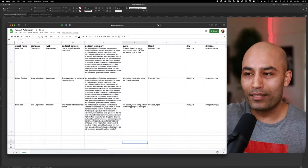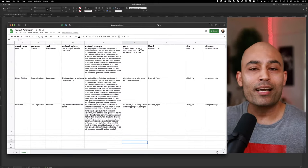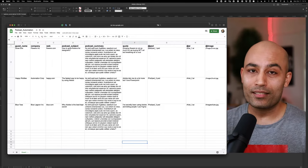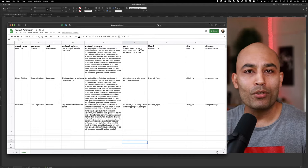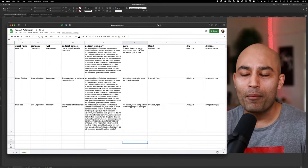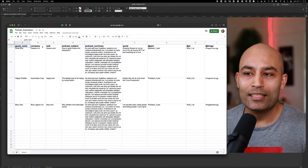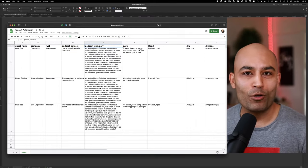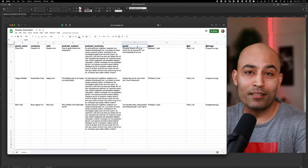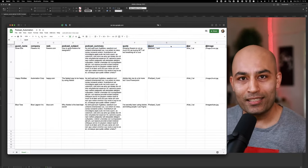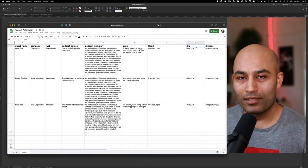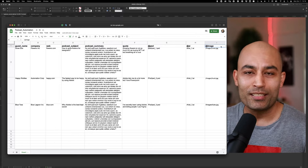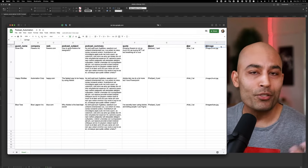The first thing we did was set up the Dropbox folder, create the right containers, and drop the right content in those containers so everything is organized and the process can be replicated easily. I've set up a simple Google Sheet with columns for guest name, company, website, podcast subject, podcast summary — this is just lorem ipsum text — a quote the podcast guest might have said, all associated PSD files, Illustrator files, and any images the guest provided or reference images used in the episode.